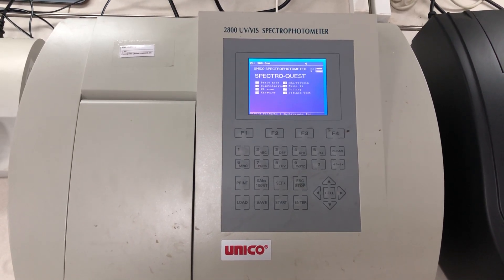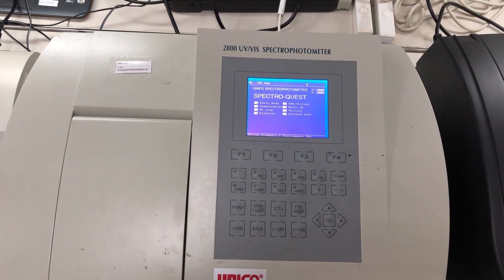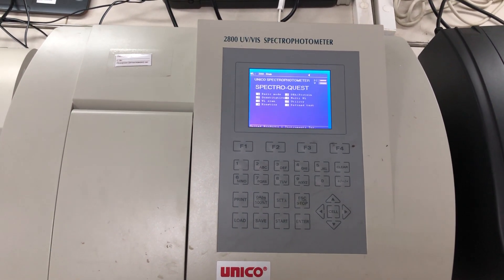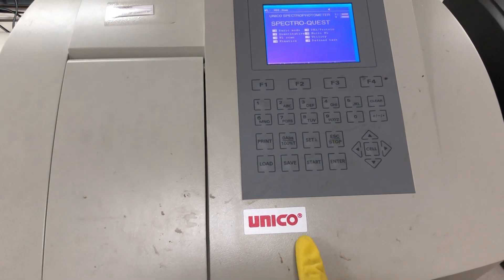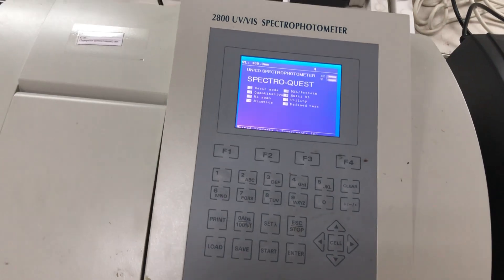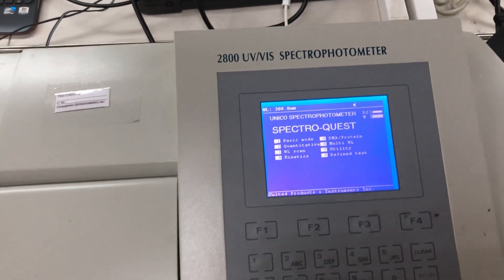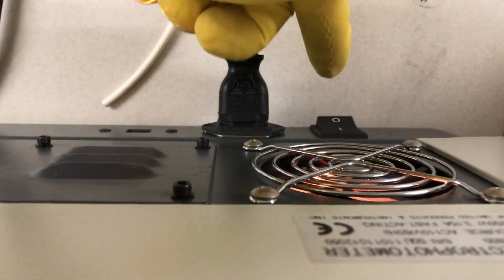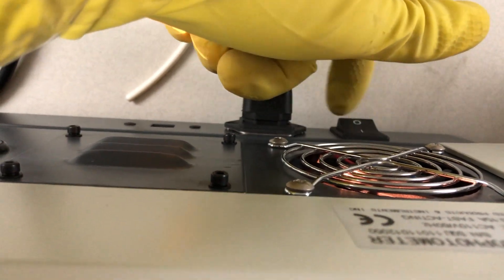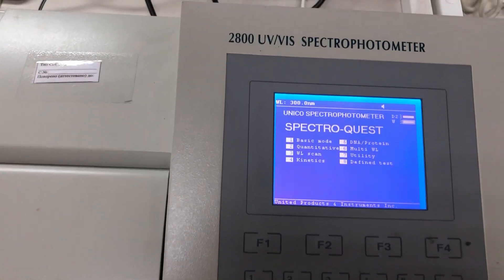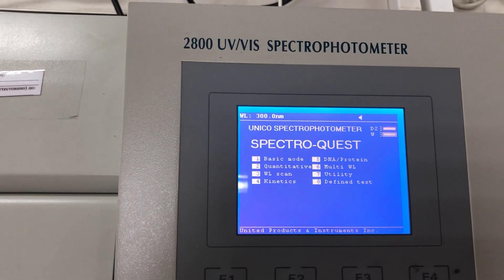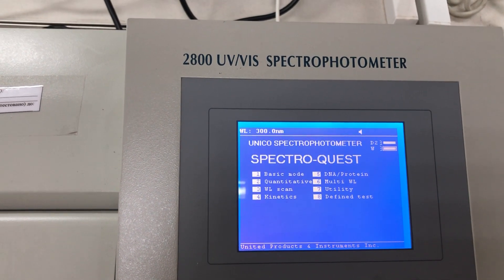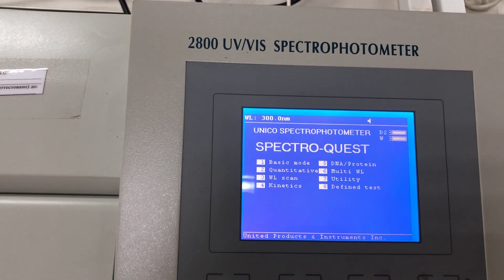Hello, today we are trying to use a UV-VIS spectrometer Unico to detect phenol in solution. First, we have to switch on the instrument from this power button and wait about 14 minutes to get the instrument warmed up and initialized.